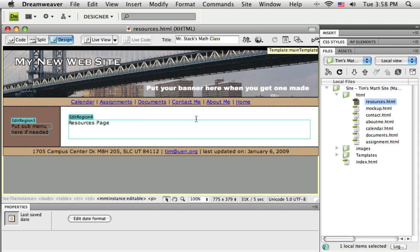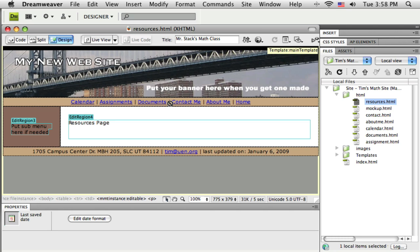So now I've got my new page and I have the template applied to it, but I haven't given my visitor any way to get to this page. So I need to make a link somewhere, and in this case I'd like to add a link here to my main menu across the top. Maybe here after it says documents, maybe right there I want after documents I want it to say resources and then say contact me.